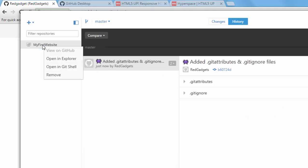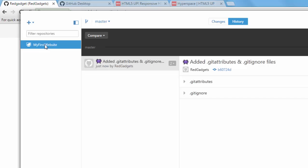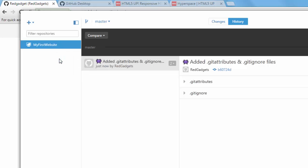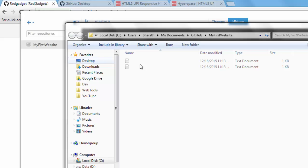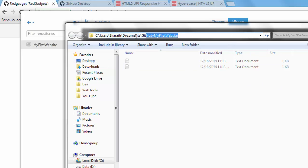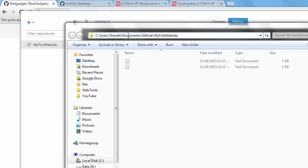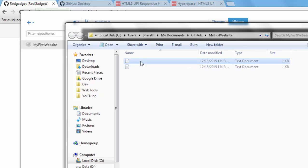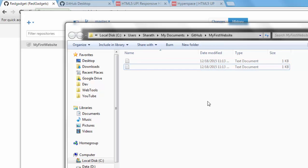So it has created. What I'll do is see where it was created. I have to open it in the explorer. It has created in this folder actually. It's in users, my name, document, GitHub, my first website. And it already has some files, git ignore I guess. You don't have to worry about them. You can add any number of files here and sync it with your repository.